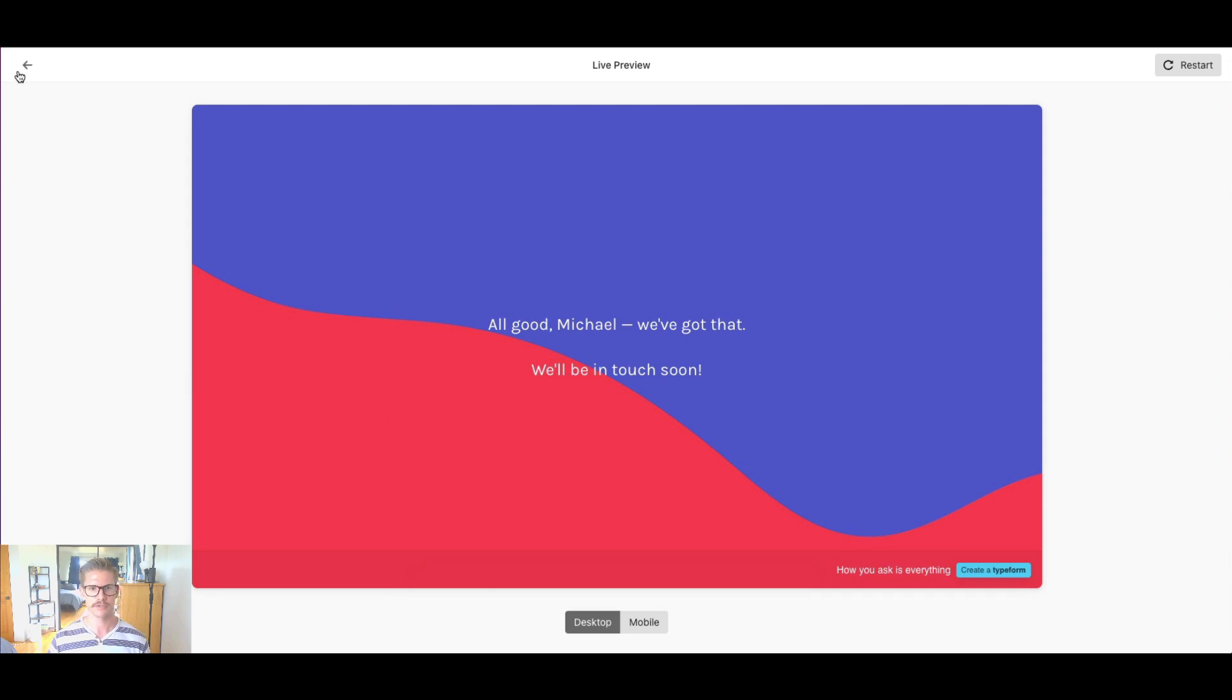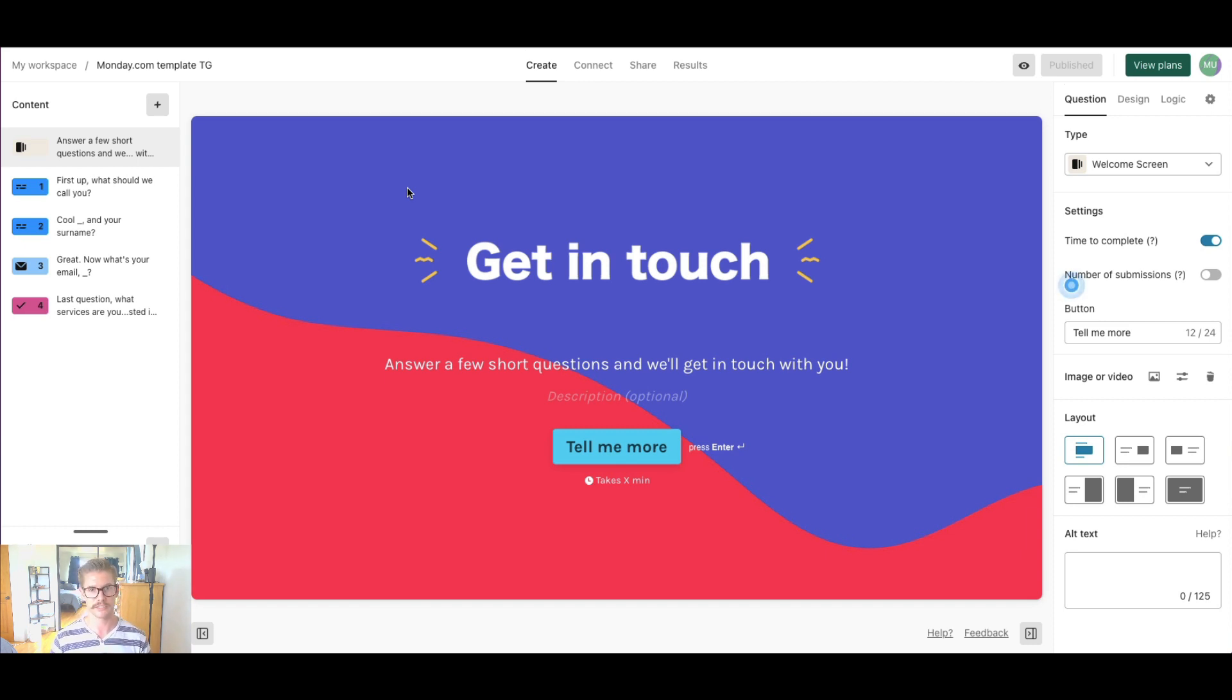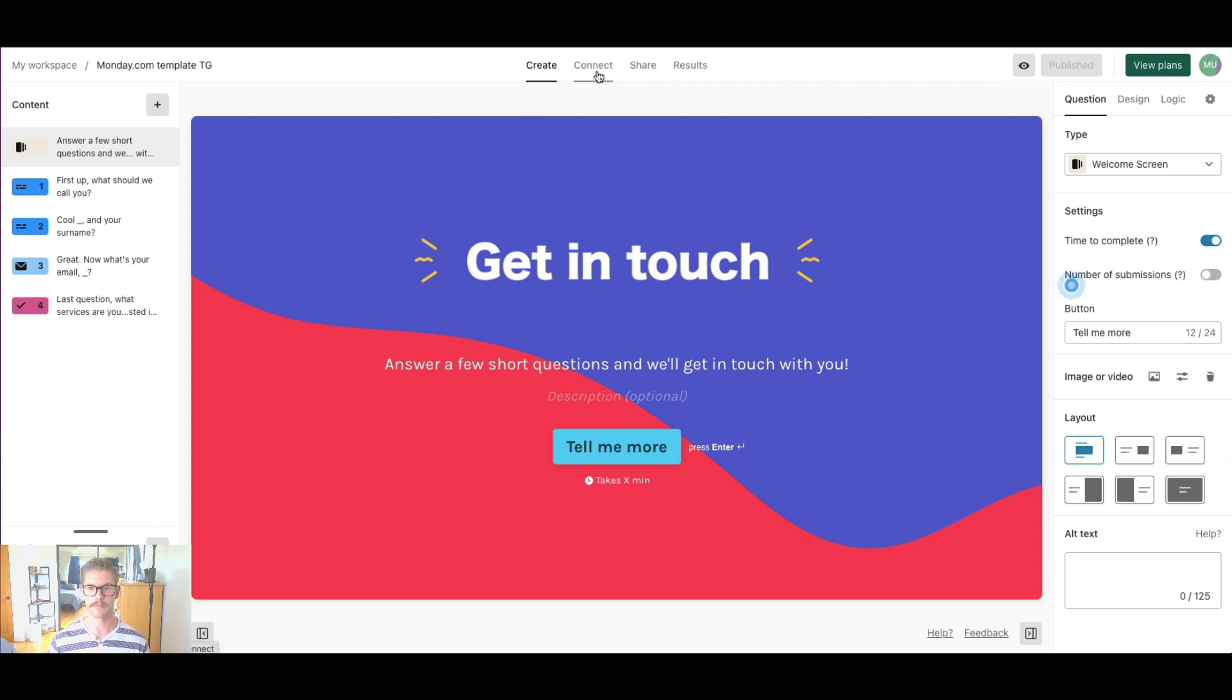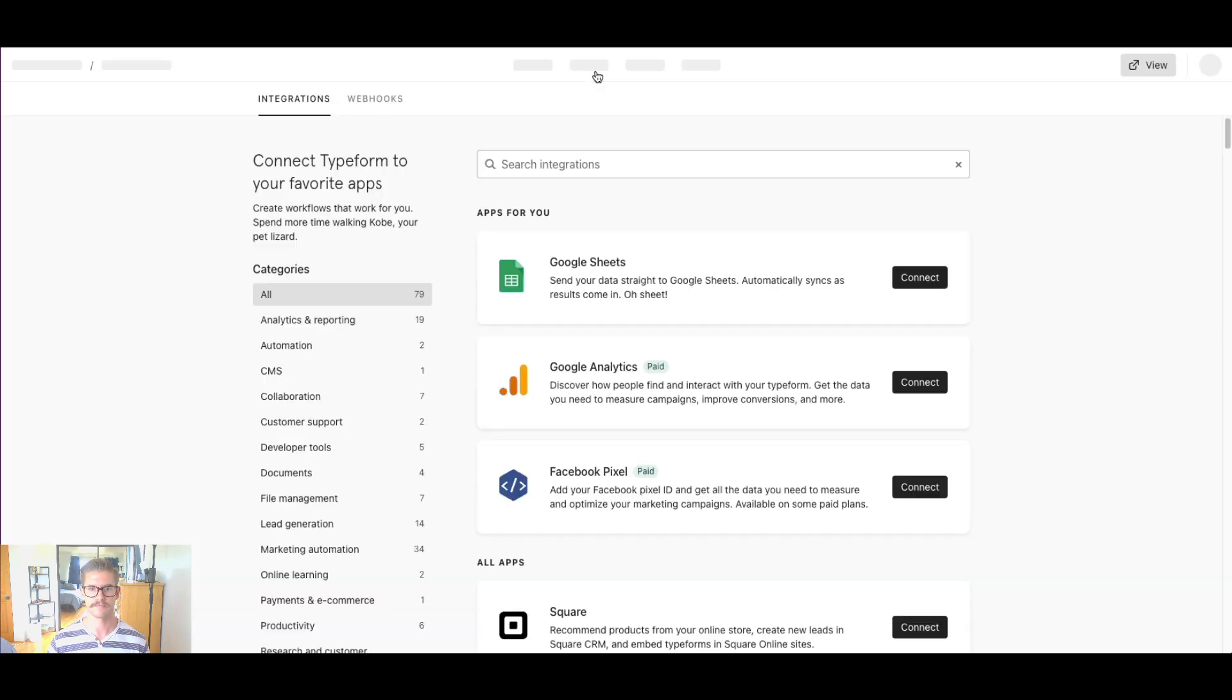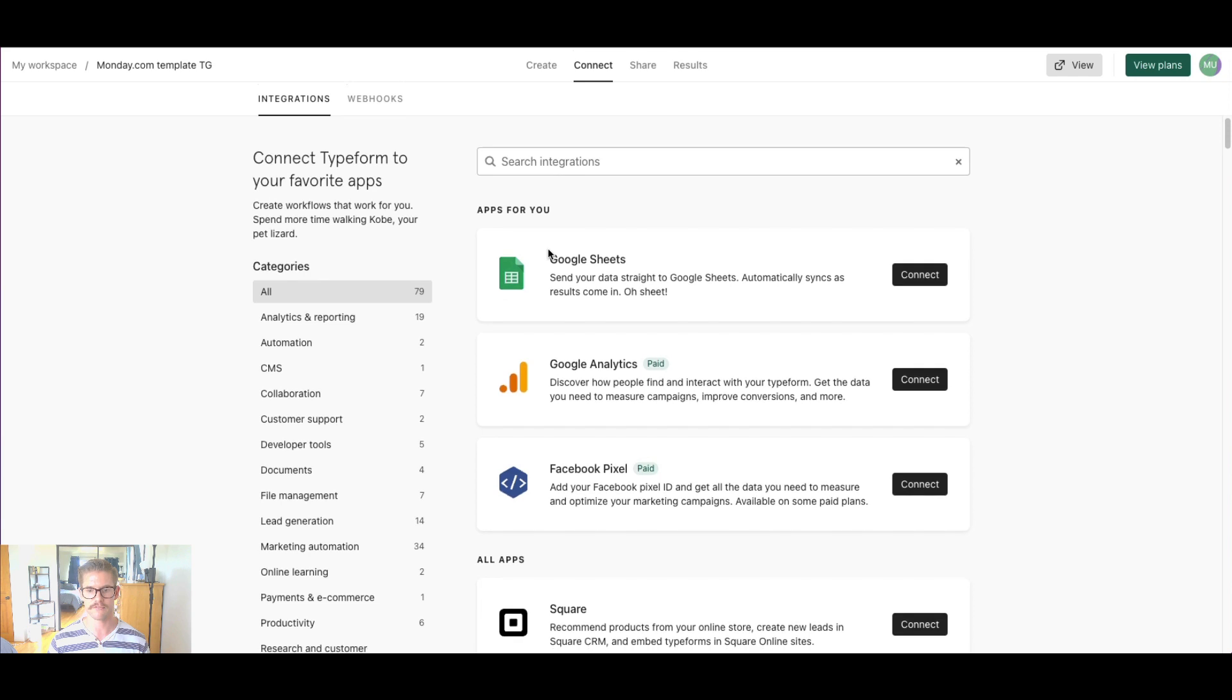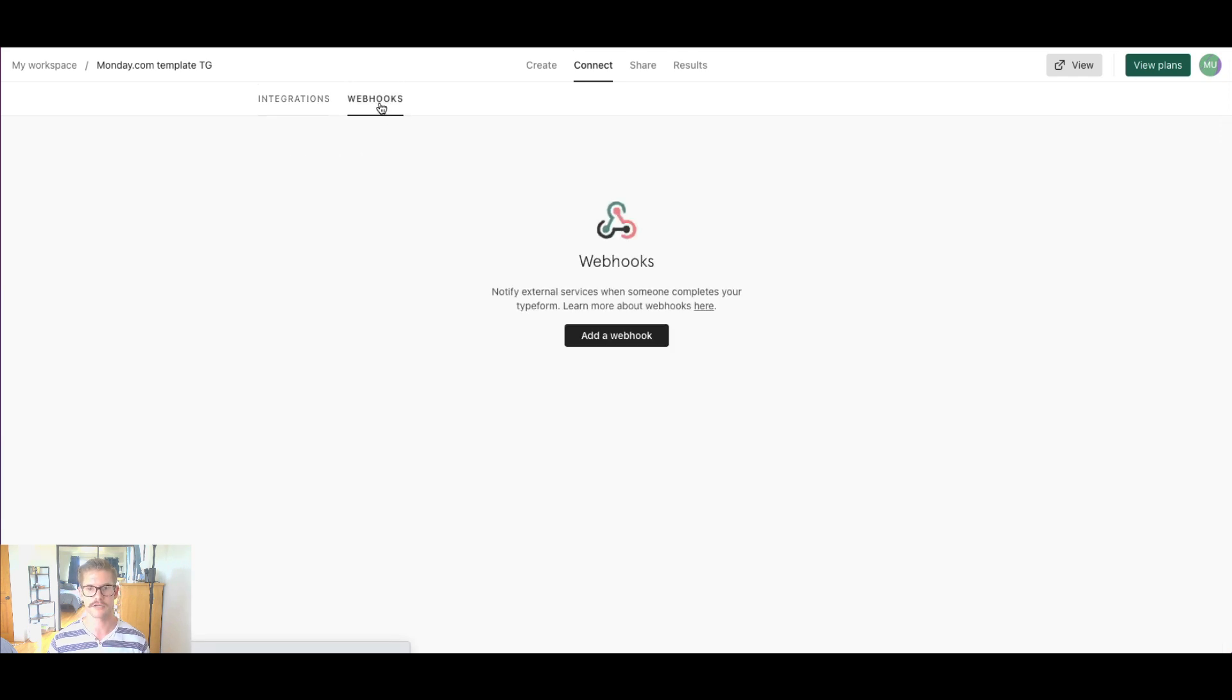So I'm sure Typeform might have a place to collect it, but what if we want to incorporate this in our application, maybe store this information in our database so we can actually use it. So that is where webhooks come in handy. So you'll notice at the top here, there is a connect option. And when that loads, we can see there's integrations that they have already built in, but they have this option for webhooks.